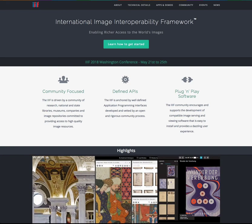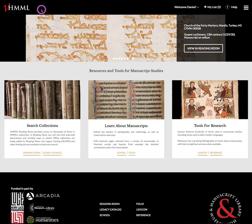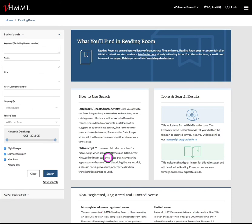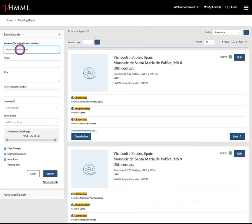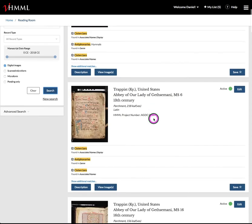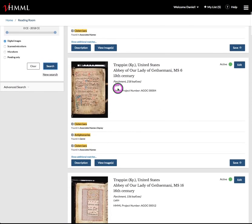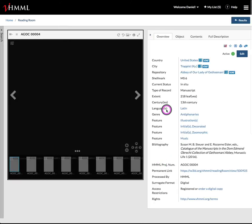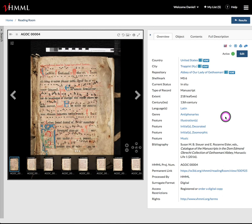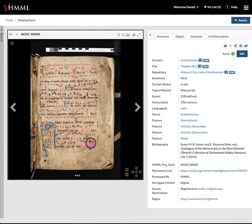So let's just do the basics. I'm going to go to VHIML now — you can see I've already signed in — and I'm going to Reading Room. Now that I'm in Reading Room, I'm going to be a scholar interested in studying Cistercian antiphonaries. As you can see, I've pulled up 33 of them, but I'm really only interested in those with digital images, so I'm going to use the little checkbox down here to find those with digital images. And you can see I've found this lovely 13th century antiphonary located now at the Abbey of Our Lady of Gethsemane in Kentucky — this beautiful antiphonary.